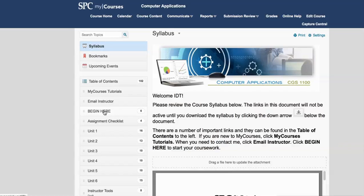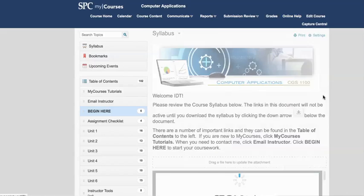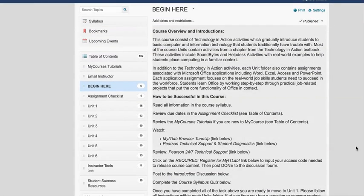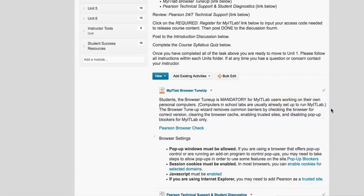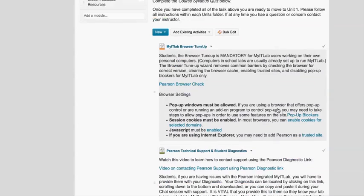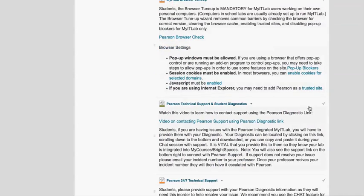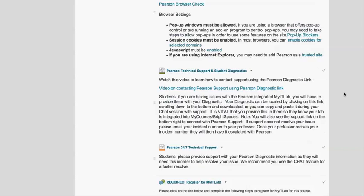Now the Begin Here has a number of activities in it including getting you to understand how to be successful in this course. Again, read for detail, but there are also some MyITLab components in here.